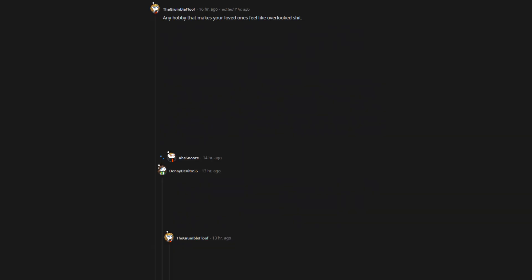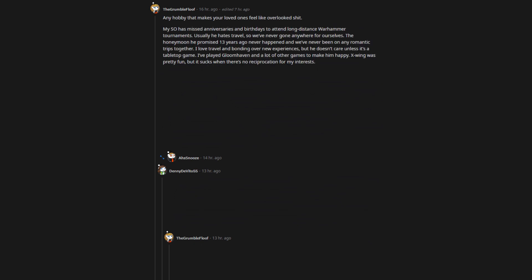Any hobby that makes your loved ones feel like overlooked shit. My significant other has missed anniversaries and birthdays to attend long-distance Warhammer tournaments. Usually he hates travel, so we've never gone anywhere for ourselves. The honeymoon he promised 13 years ago never happened and we've never been on any romantic trips together. I love travel and bonding over new experiences, but he doesn't care unless it's a tabletop game. I've played Gloomhaven and a lot of other games to make him happy. X-Wing was pretty fun, but it sucks when there's no reciprocation for my interests.